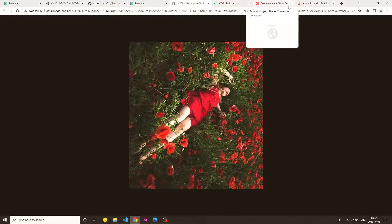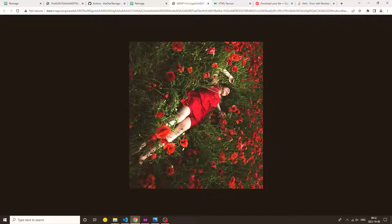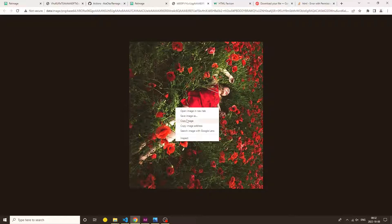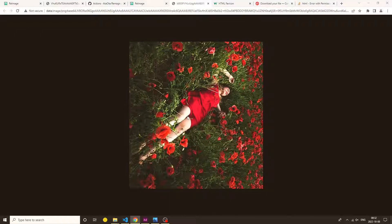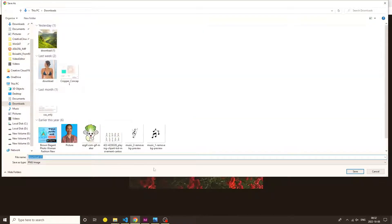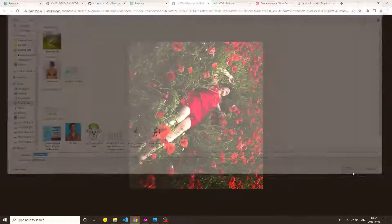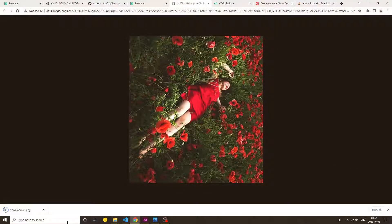As the cropper returns an image file, we can download and store it in our local device.